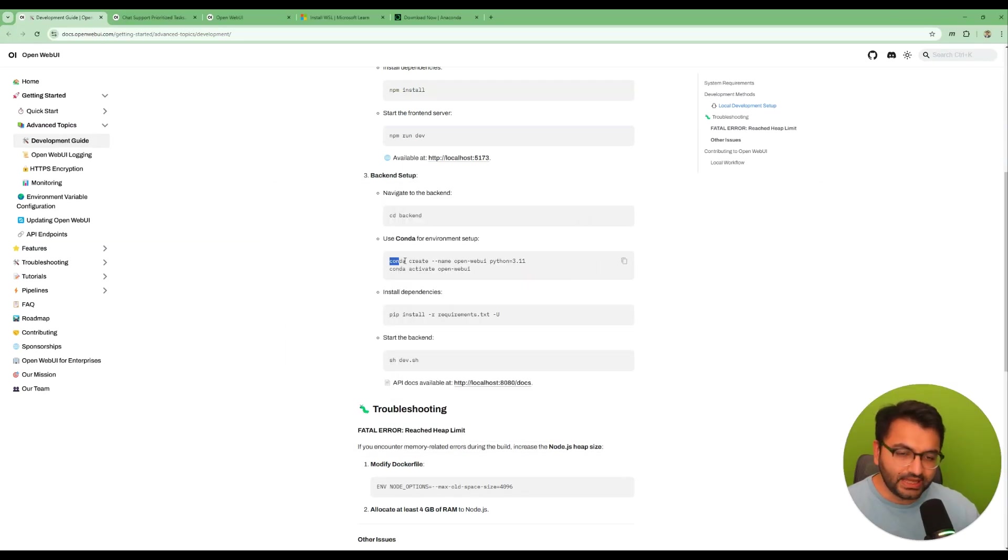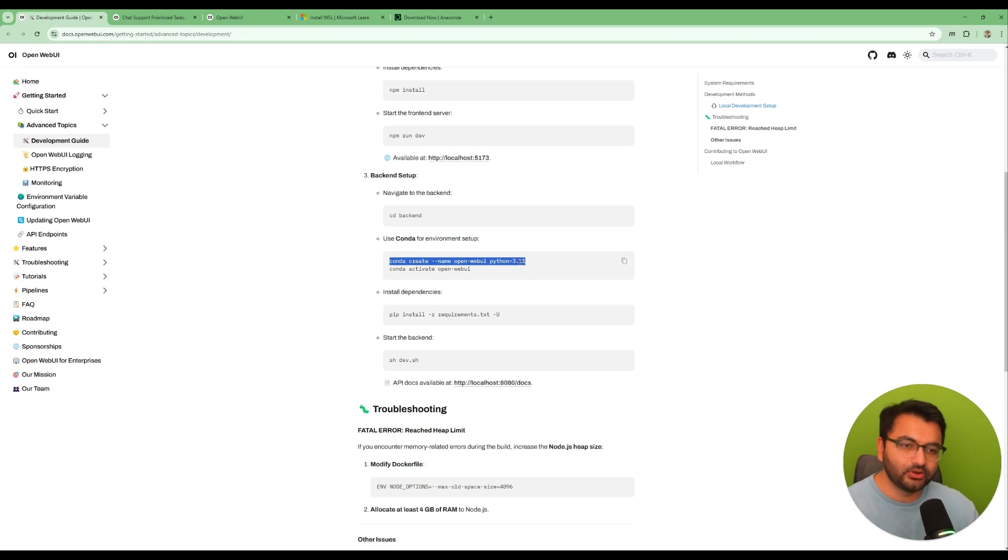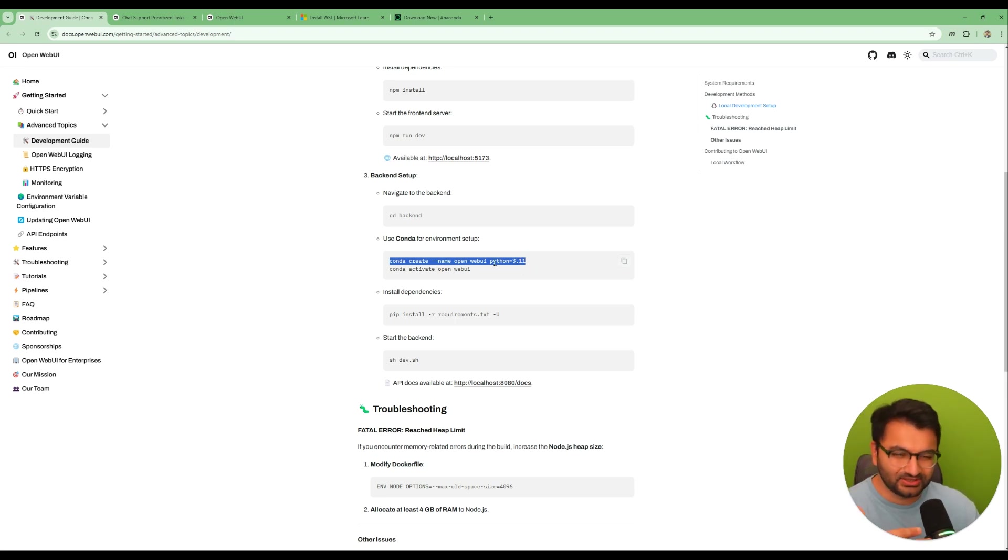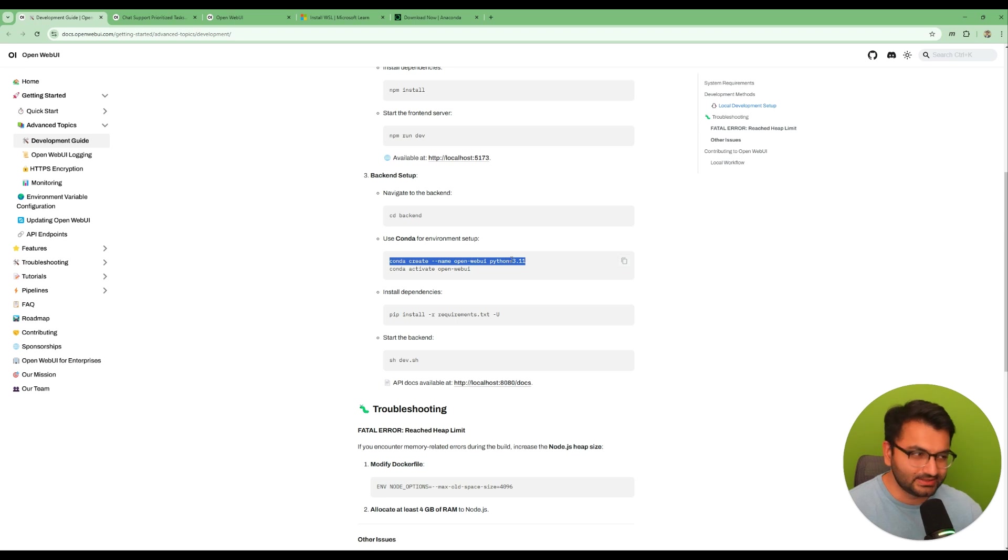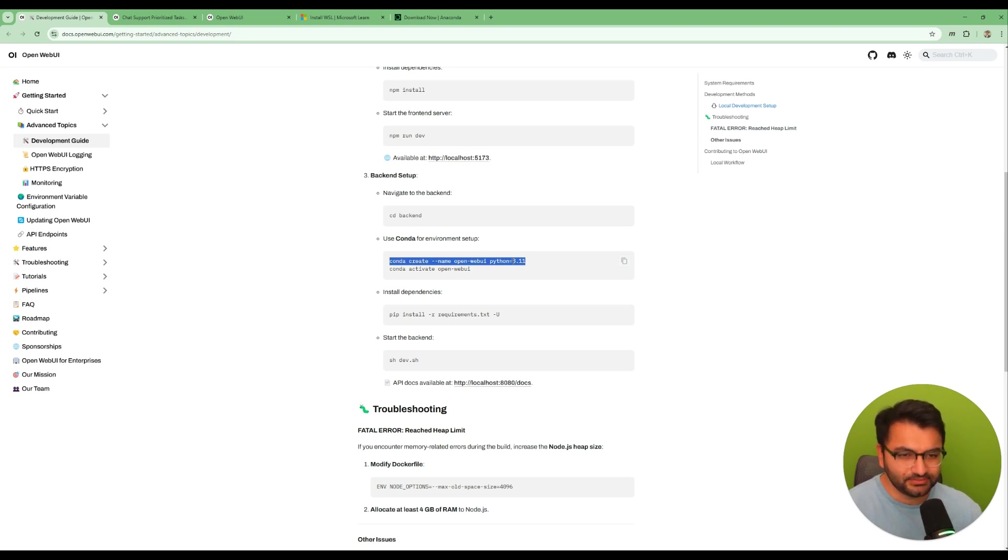So create the Conda environment. Copy this. It's very important that you use Python 3.11 especially if you're on Windows, because you have some conflicts with some of that C++ redistributable files and it gets pretty messy.